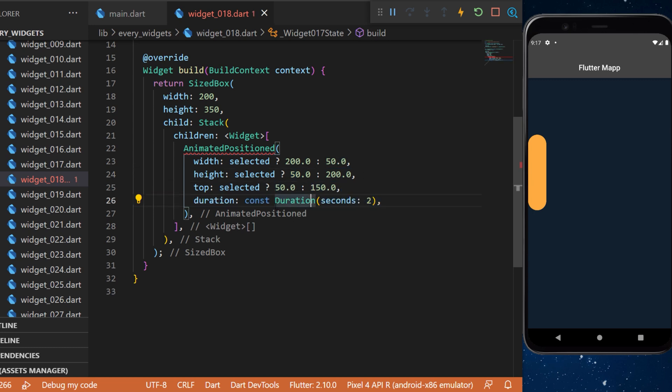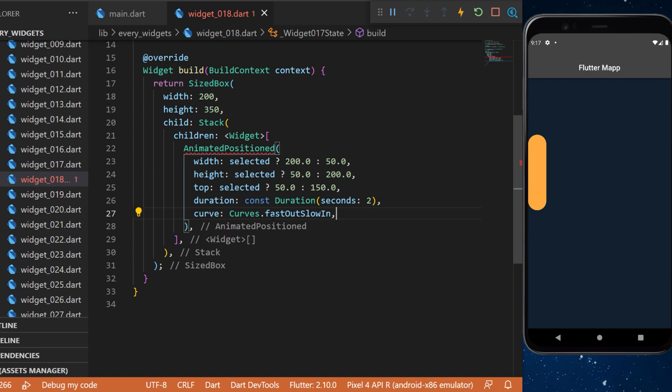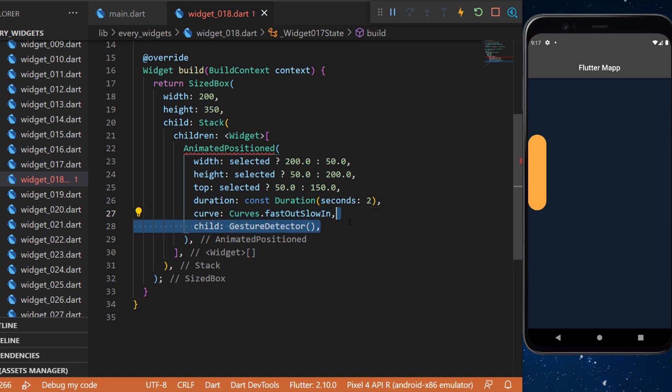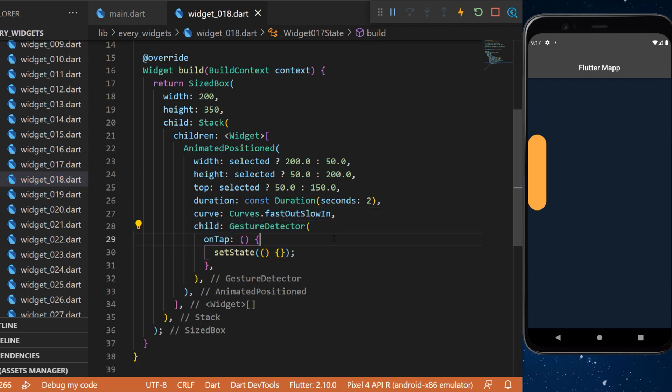The duration of the animation will be 2 seconds. The curve will be fast out slow in and the child will be a gesture detector.